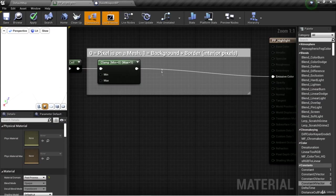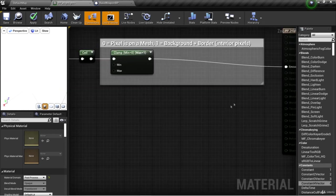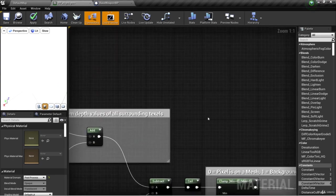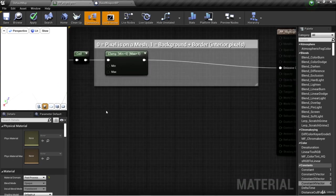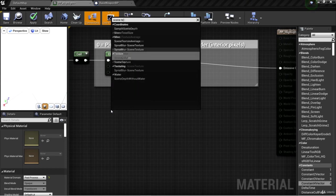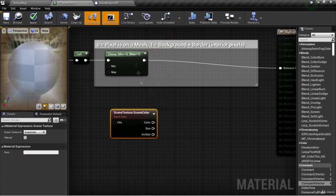Since we have the interior pixels, we'd also like to have all the pixels on a mesh, including the border. We can get that by using our scene texture custom depth node. If we right-click and type scene texture and get a scene texture node.